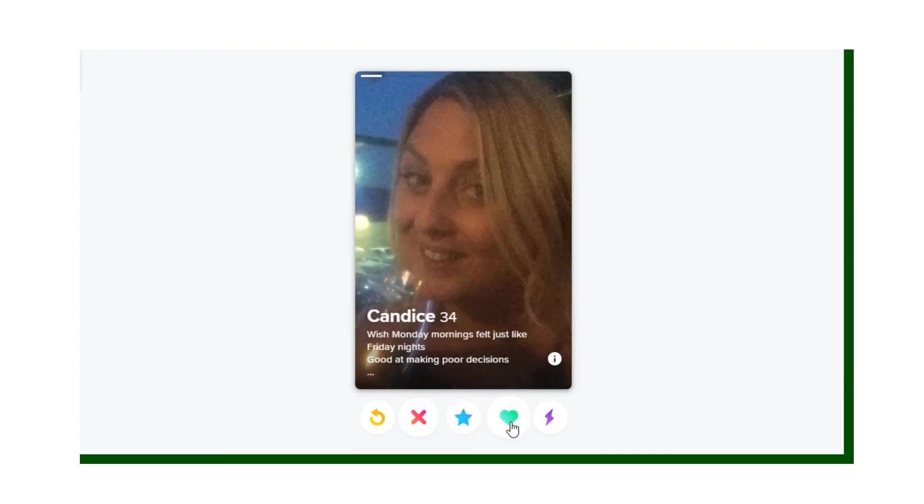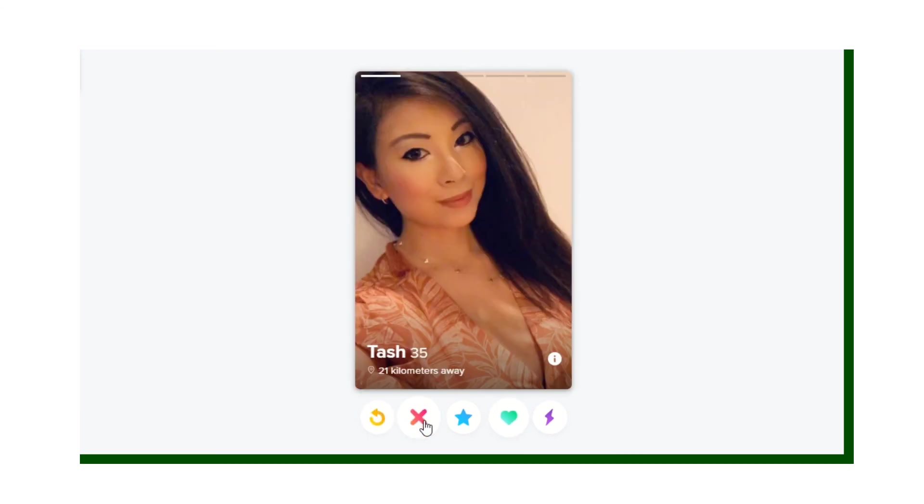That's pretty much the only difference. Other than that, it's exactly the same as most dating apps — swipe left, swipe right, that is it. Thank you for tuning in. Head over to swagacademy.com if you're interested in more dating advice, and I'll see you on the next one.